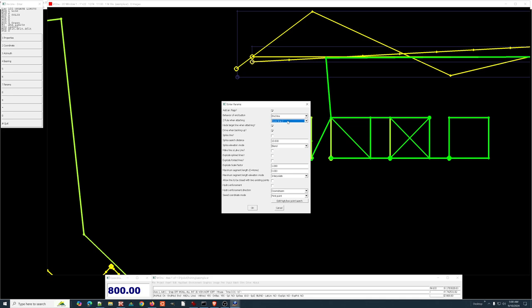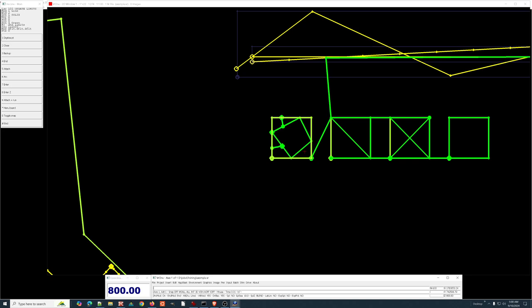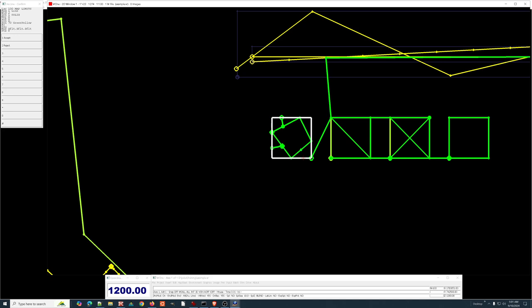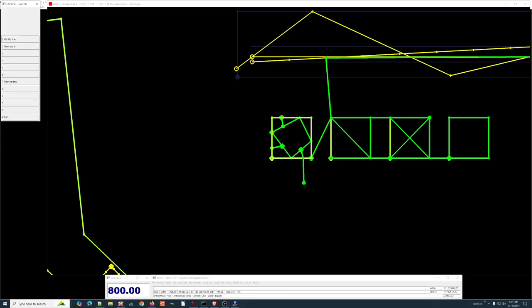If working in stereo, attaching sets the active Z to the attached line. You can see when attaching this line, the elevation jumps to that line's value. When I digitize: elevation from the 1000 line, elevation from the 1200 line, then back to the elevation I was digitizing at.